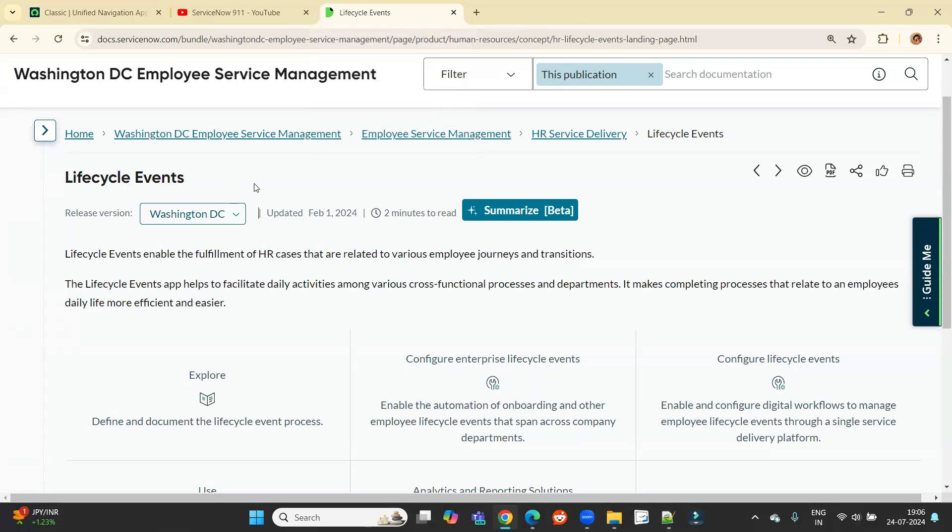So till now we have understood what is HRSD, how we can use it, complete courses are available. But using a lifecycle event, we are moving a step ahead. Let me show you how.